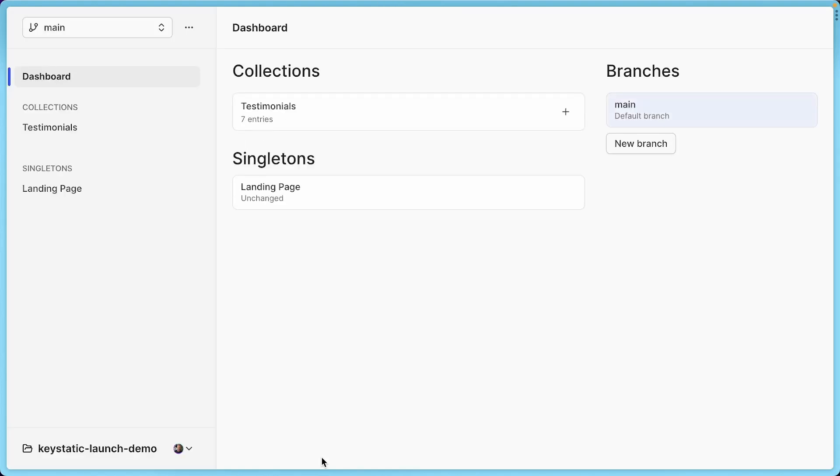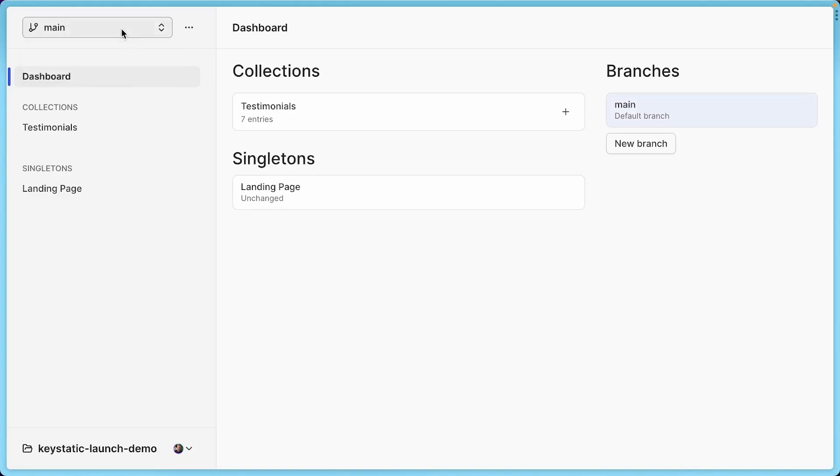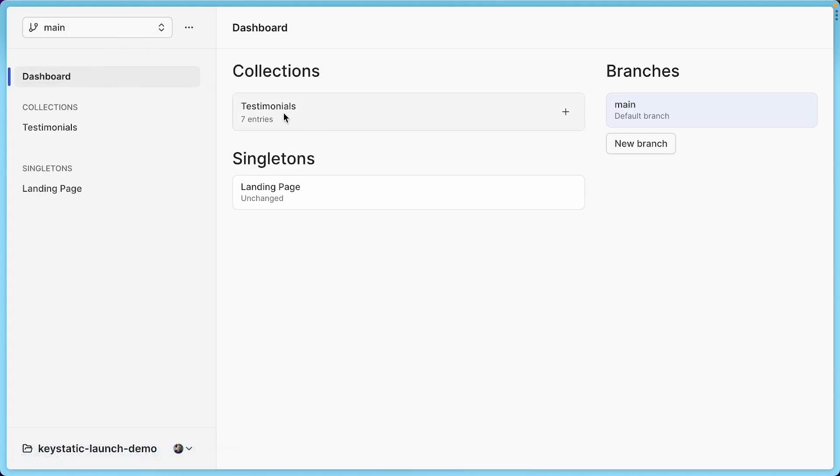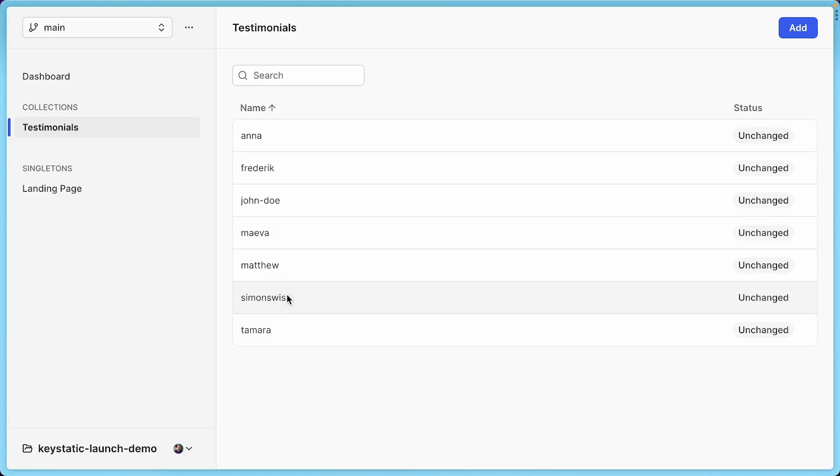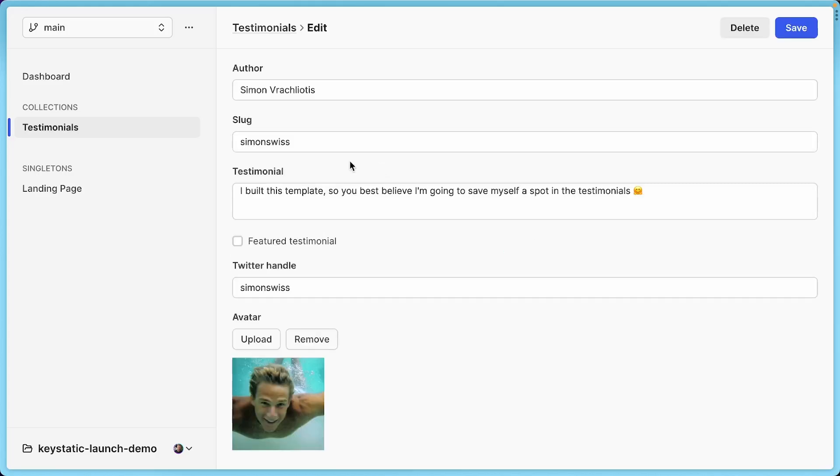And here I am in the KeyStatic dashboard. So what's going on? You can see branches here. There's only one branch, the main branch. And it looks like we have a collection of seven testimonials and then a singleton. So if I go in testimonials, you can see we have all these testimonials. Hey, look, I know Simon Swiss.